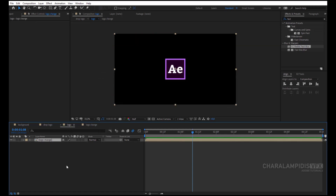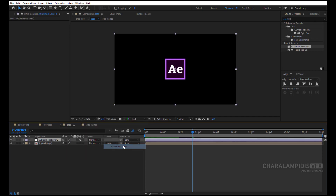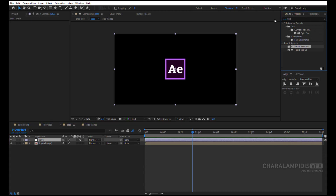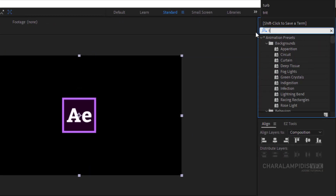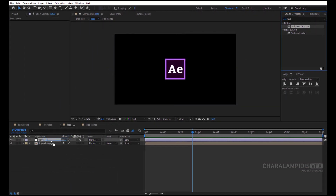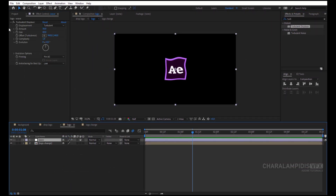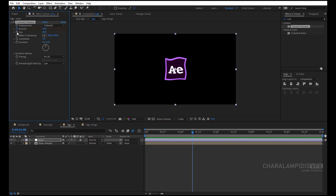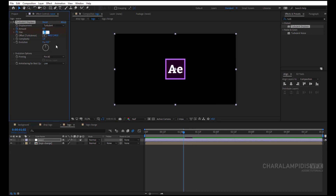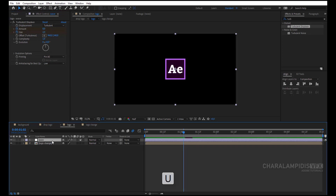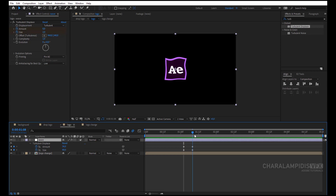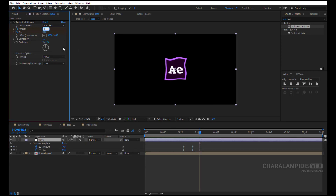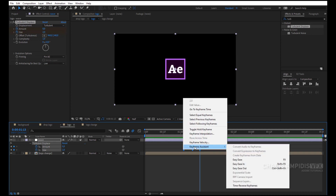Go to the logo composition and create a new adjustment layer. Press Enter and change the name to Wave. Go to Effects and Presets and write Turbulent Displace. Select it and put it above the Wave. We go where the animation ends and put a keyframe in the Amount and in the Size. We get some keyframes back, and set the Amount and Size to 0. Select the Wave and press U to open the keyframes. We get some keyframes in front and set the Amount and Size to 0. We select all keyframes, right click Keyframe Assistant, Easy Ease or F9.